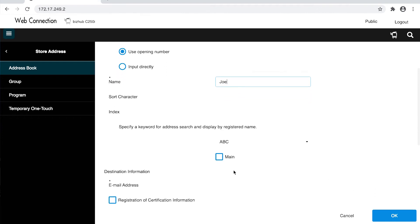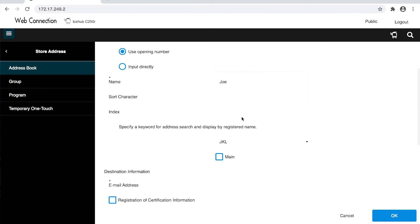For index, we will choose JKL for Joe. This box here is if you would like the name displayed on the main page as a favorite rather than searching through the index.